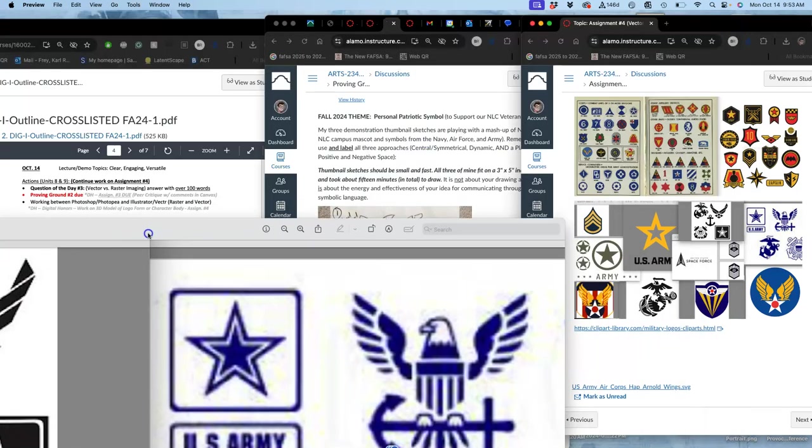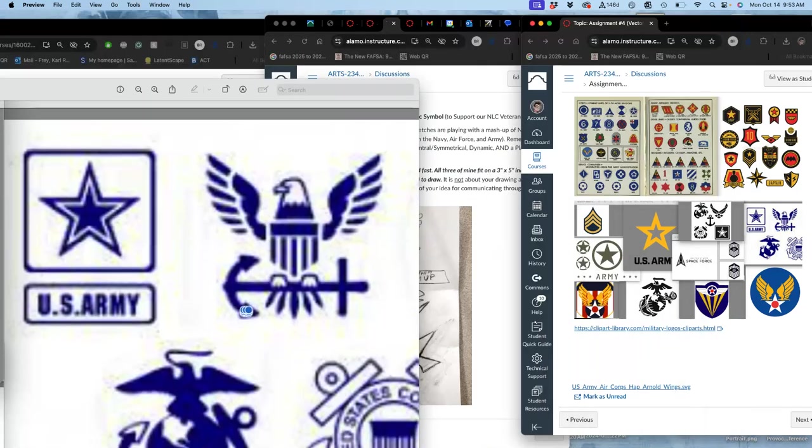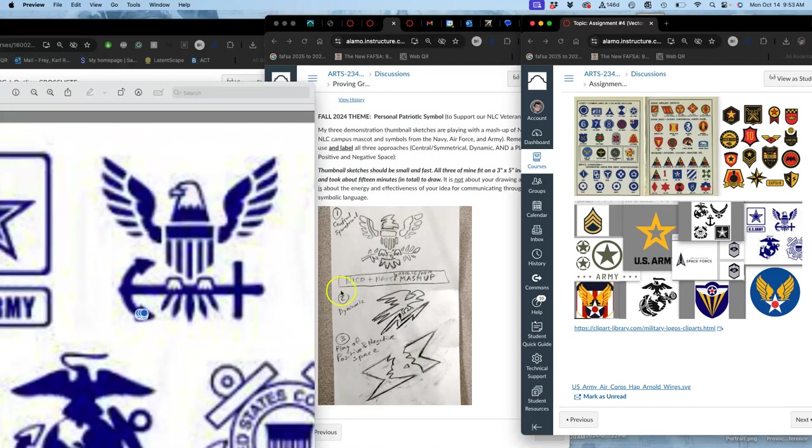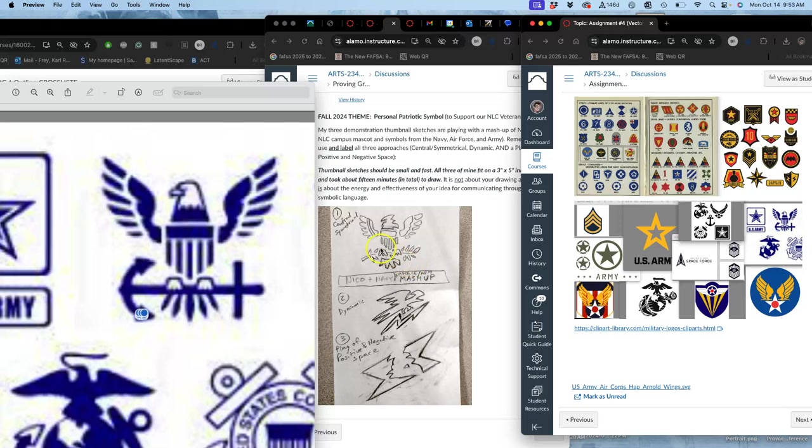So what I've done with my sketches is my central symmetrical kind of takes the bars and stripes, the wings, and then simplifies the feet and the tail, and changes the head from the bald eagle to one that's going to represent our campus mascot, which is Nico.